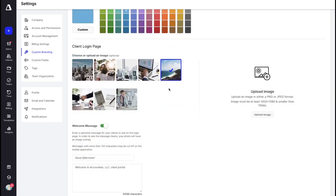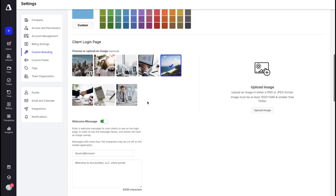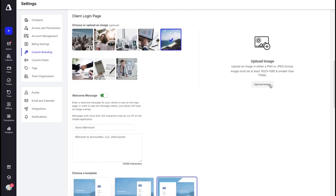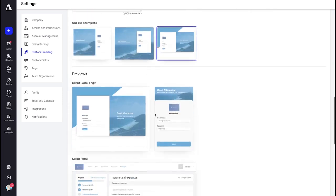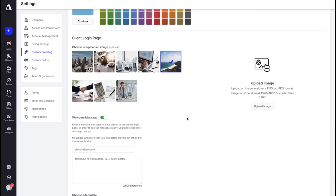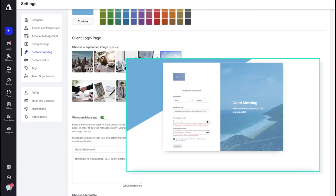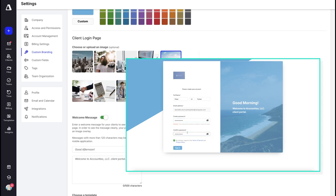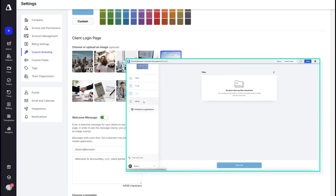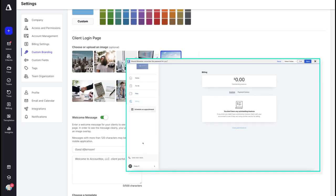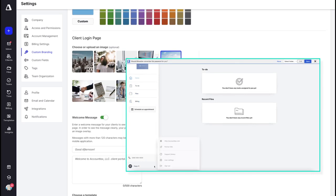You can also choose an image to use on the client login page — either one of the preset images or your own upload. You can add a welcome message, which you can customize, and choose a template. From the customer's point of view, when they log in they're going to see all of the items you've customized, including that image, your logo, your website information, and as they continue through the client portal they'll continually see those links and other personalized elements.